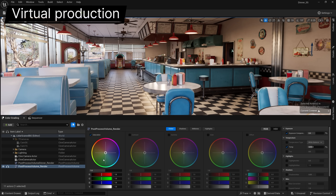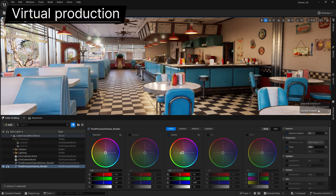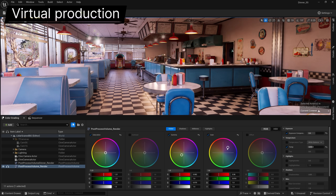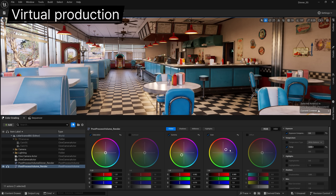Meanwhile, the color grading panel now supports post-process volumes, cine cameras, and color correction regions. It's also been made available for general use in the Unreal Editor, not just within display.